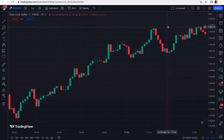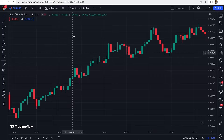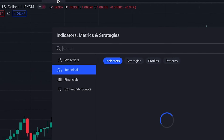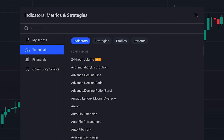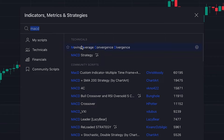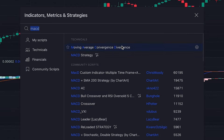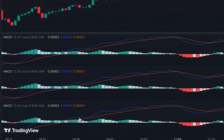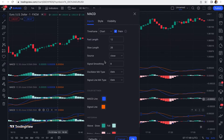In this scalping strategy we use three MACDs. To add them to our chart, we click on indicators and search for MACD — moving average convergence divergence. We add three MACDs to the chart and must change their settings. For the first MACD at the bottom, for the fast length we set it at 34 and for the slow length we set it at 144.